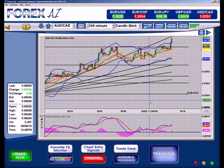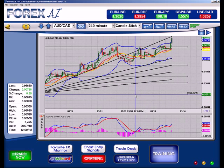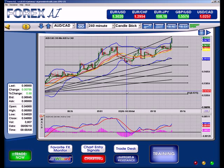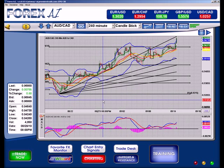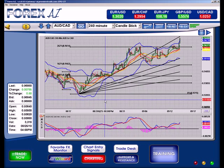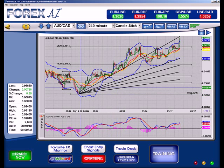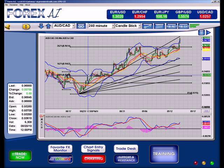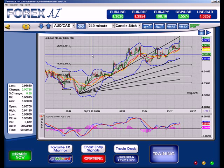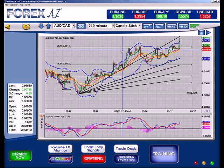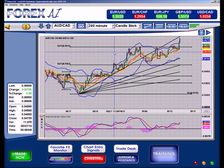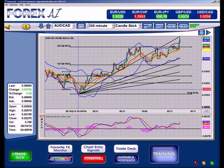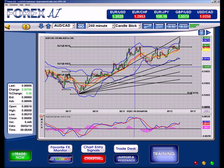Now we see our Fibonacci extension on here — here's our zero percent, 62 percent, and so on and so forth. We still have our Fibonacci fan showing as well.